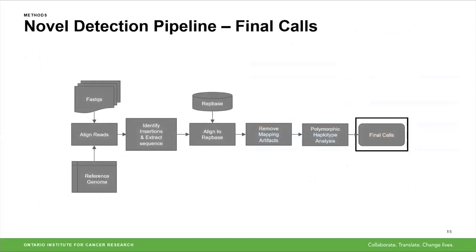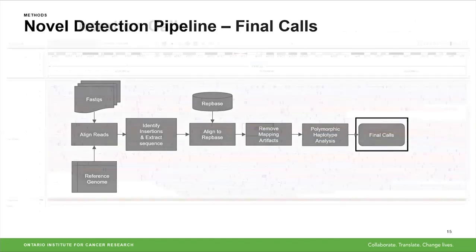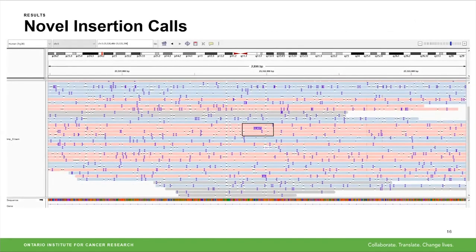This brings me to the set of final calls. Once we've completed the pipeline, we should have a set of calls representing novel insertion events. One example I'm highlighting is a just-under-3,000 base pair LINE insert in one of our treated samples at a position on chromosome 3. It's the only read with an insertion at this position — a partial LINE insertion of about 3,000 base pairs rather than the full 6,000 base pair LINE sequence, but one that we were able to detect with our pipeline that conventional SV detection methods would have missed.